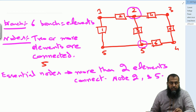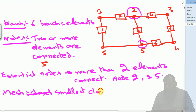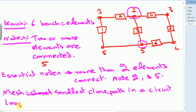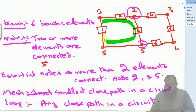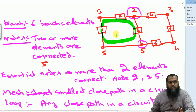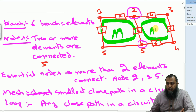Another concept in circuit analysis is the concept of mesh and loop. A mesh is the smallest closed path. You can see here this is the smallest closed path available, hence it is known as a mesh, because this mesh does not contain any other mesh within it. This particular closed path is also a mesh.